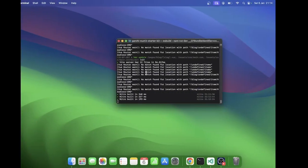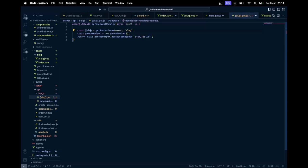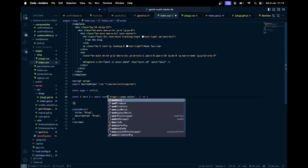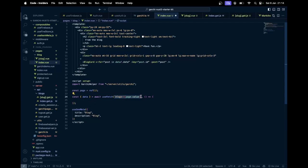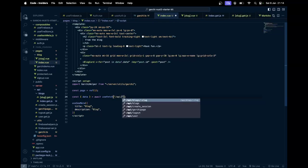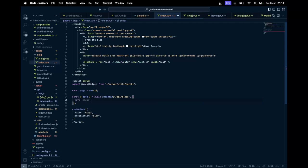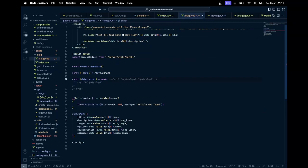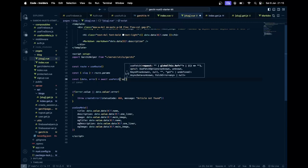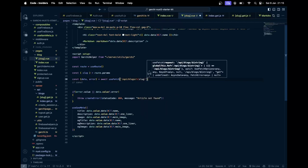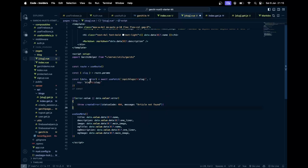We don't need to pass it again since we're asking directly what we want. Now in the page component we can use useFetch instead of useAsyncData and call our own /api/blogs endpoint. For the slug page we use useFetch with /api/blogs/[slug], and the key will be blog-slug or just pass the slug directly.